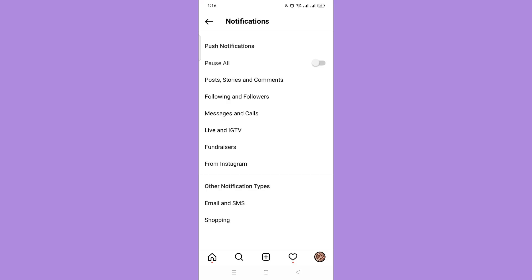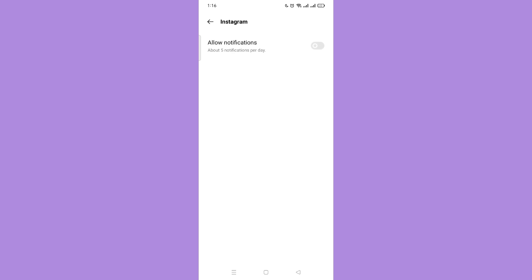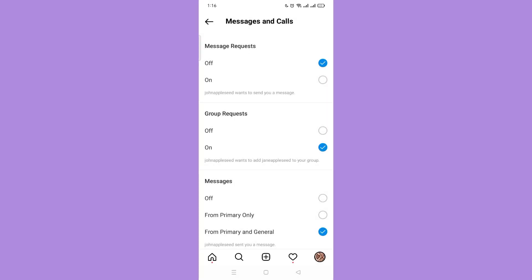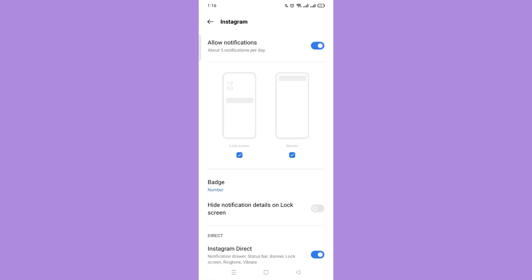Then below, tap messages and calls. Make sure to turn on all of this. And if you tap the message request that is turned off, tap allow notification and below, make sure to see if the options are still turned on.